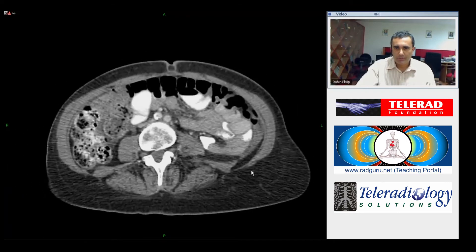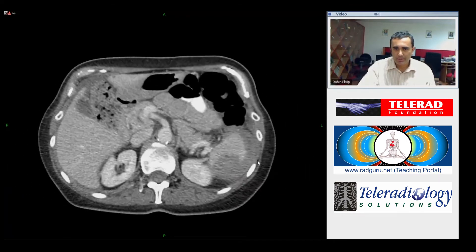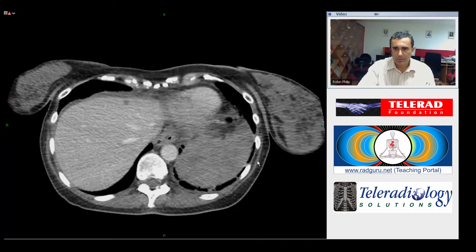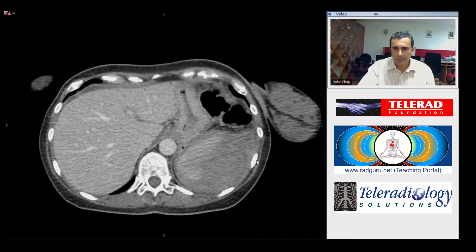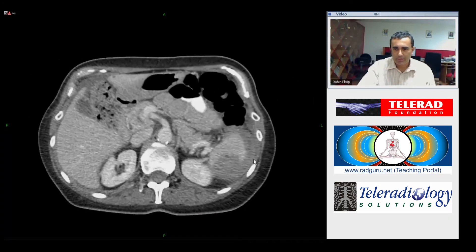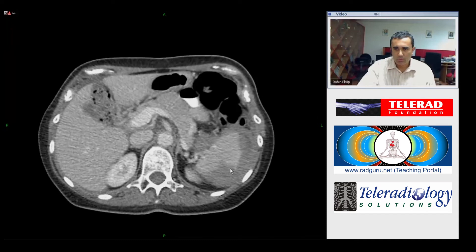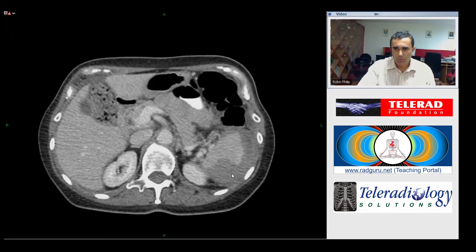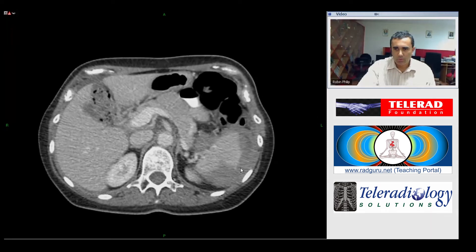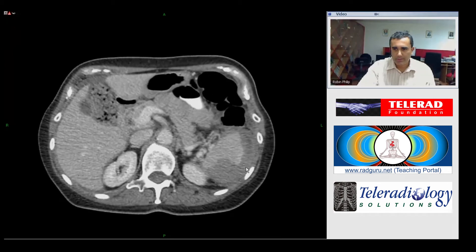Putting it all together in a patient who has undergone recent colonoscopy, this is a case of splenic rupture, where we can see the hematoma that has developed in the spleen and has ruptured through into the subcapsular space.